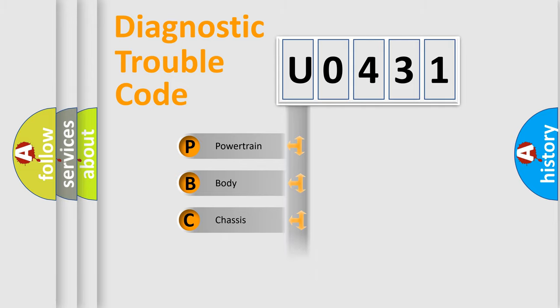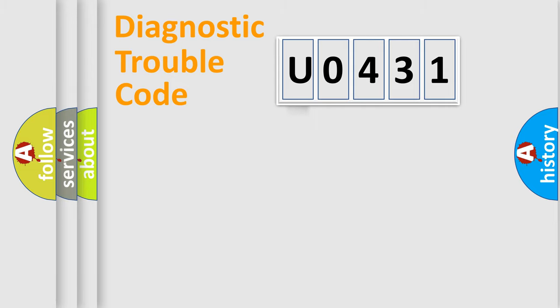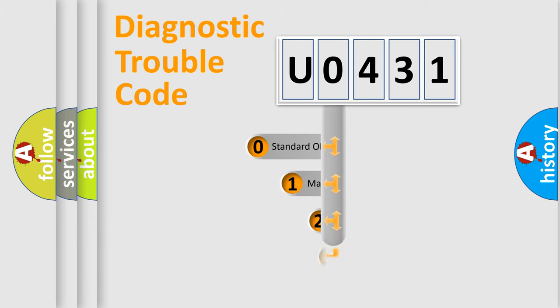Powertrain, Body, Chassis, Network. This distribution is defined in the first character code.